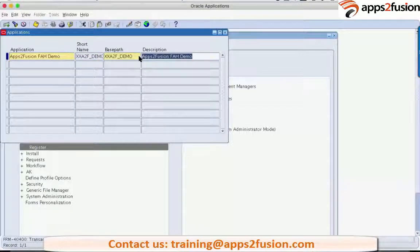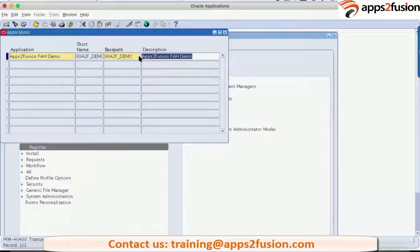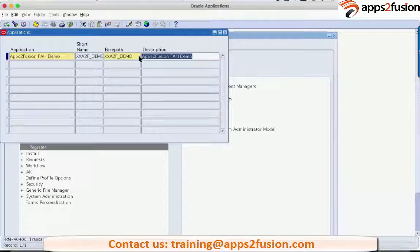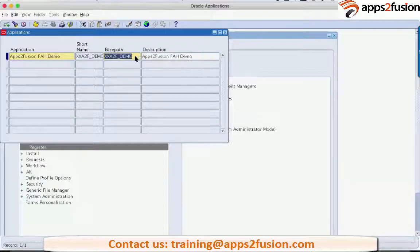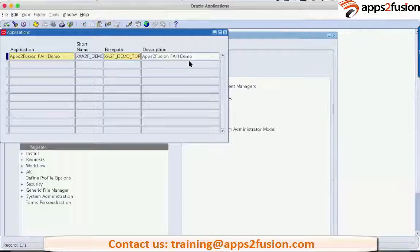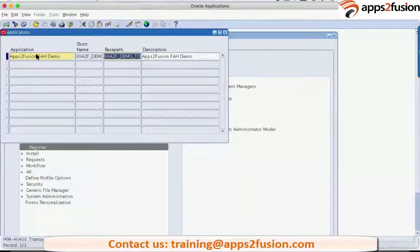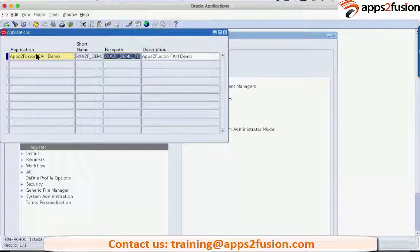This is the application. The base path, normally do we give the top suffix? Underscore top. Yes, we give. That's right, thanks for reminding me. So we've given a base path with underscore top and application short name.